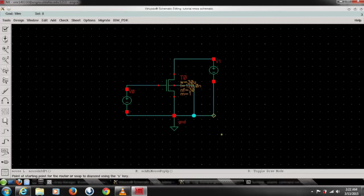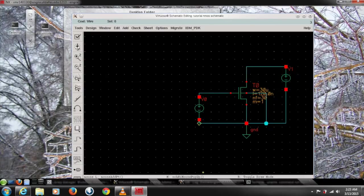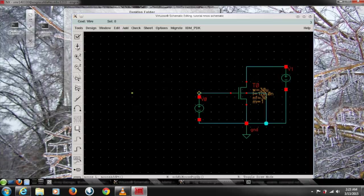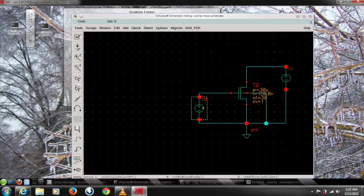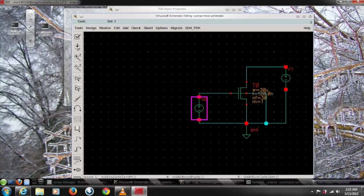After this we need to give them proper values to get either linear or saturation region. So click on the voltage source first and again go to the properties. That's gonna give you another window.